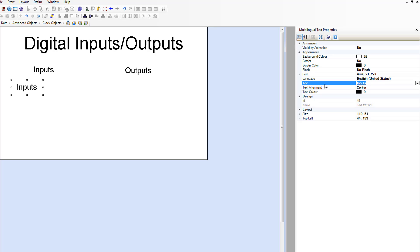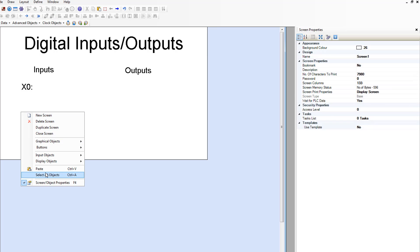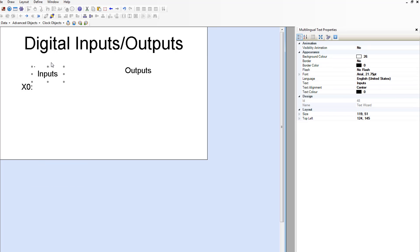And then we're going to, this is the first input, paste, move, next one.